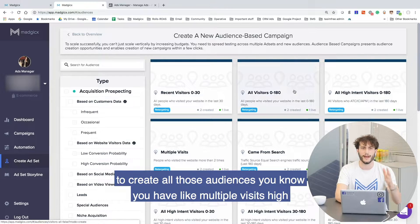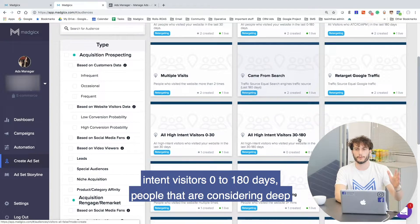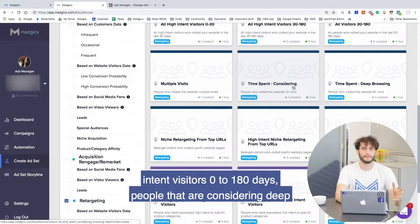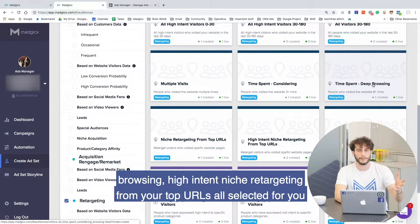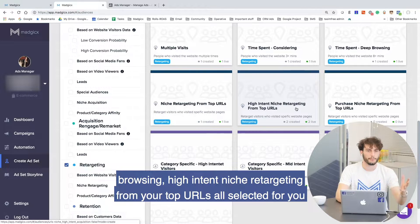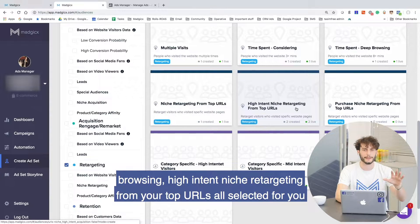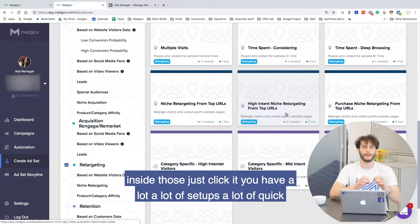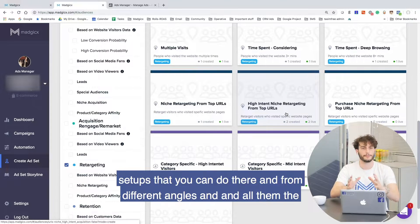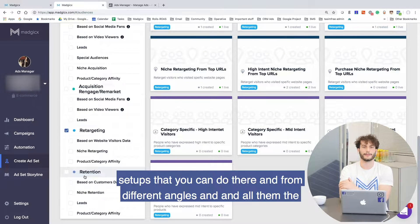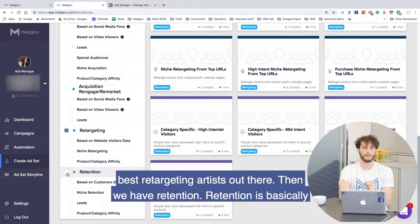You have multiple visits, high intent visitors, zero to 180 days, people that are considering deep browsing, high intent niche retargeting from your top URLs — all selected for you inside those. Just click it. You have a lot of quick setups that you can do there, from different angles, covering all the best retargeting audiences out there.